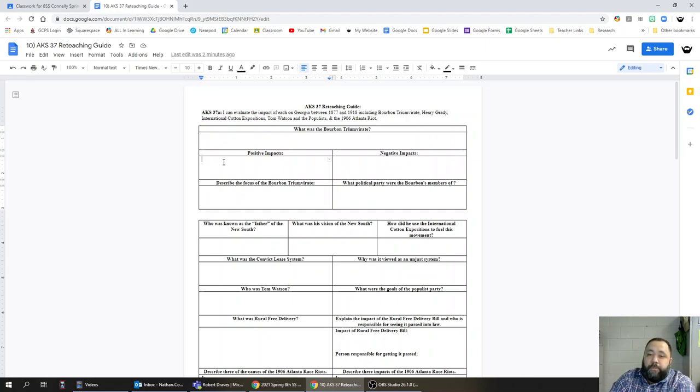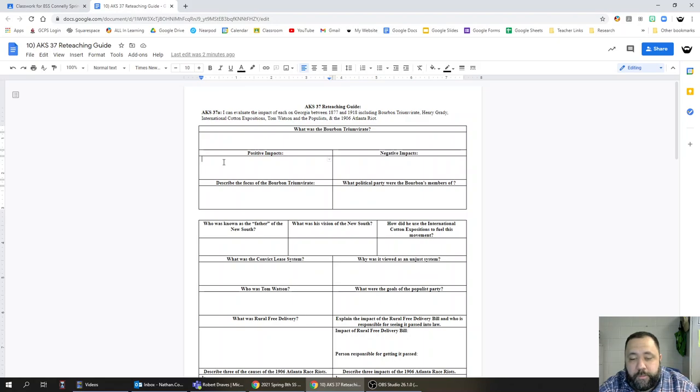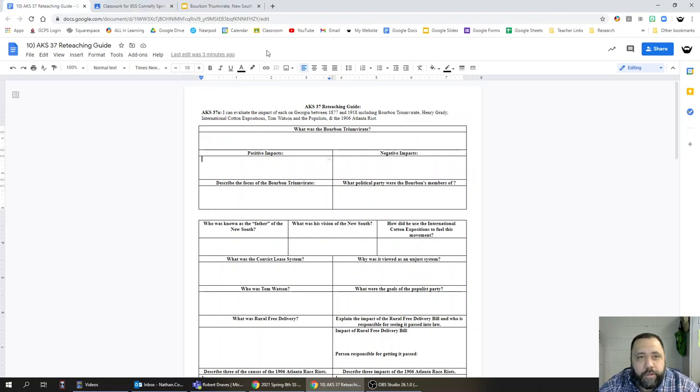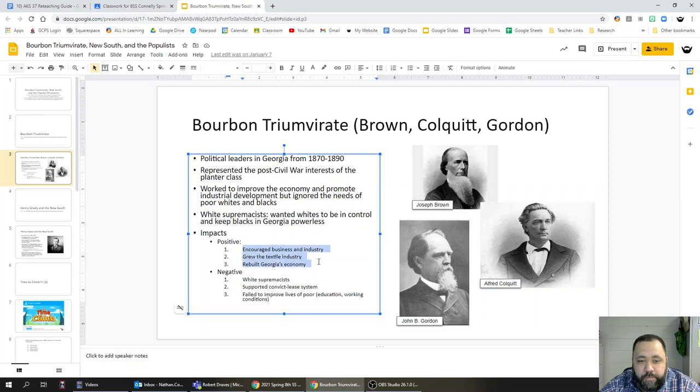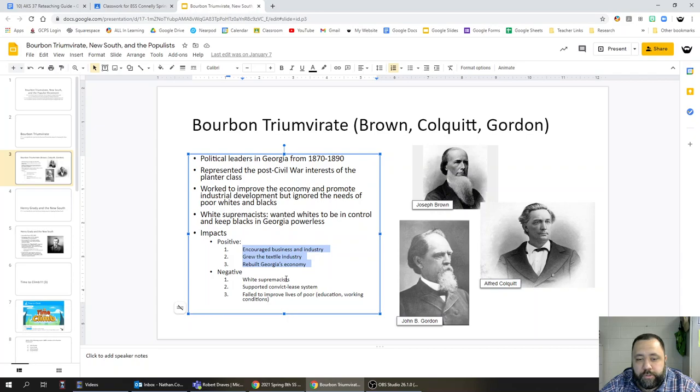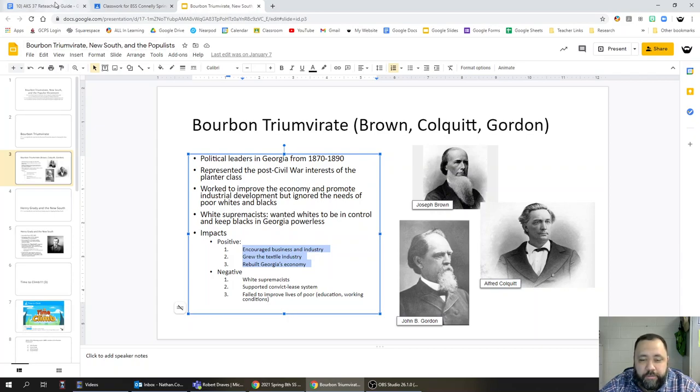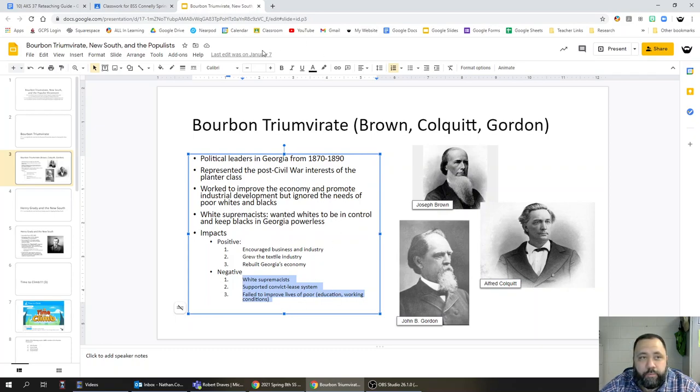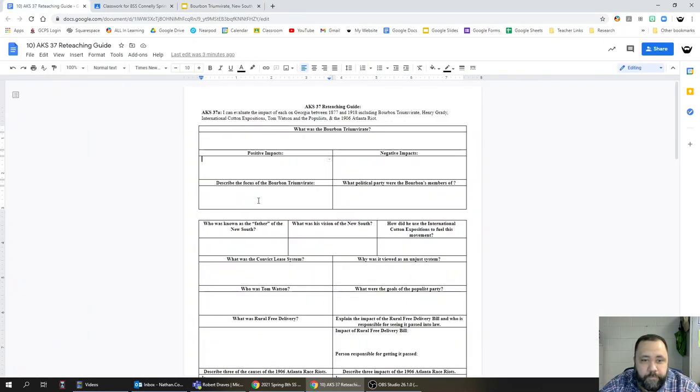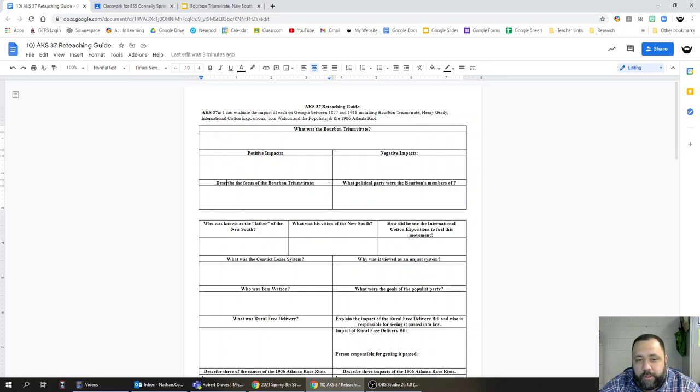Positive impacts: we do see industrial growth in Georgia under the Bourbons. We also see the economy begin to recover from the Civil War finally. Negative impacts though: they were white supremacists. They encouraged business and industry, grew the textile industry, rebuilt Georgia's economy. But on the negative side they were white supremacists, supported the convict lease system, and in general they didn't really care about improving the lives of poor people.